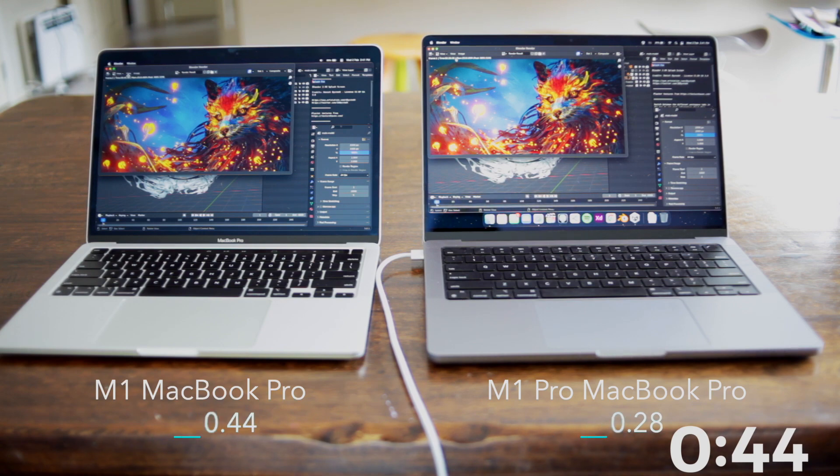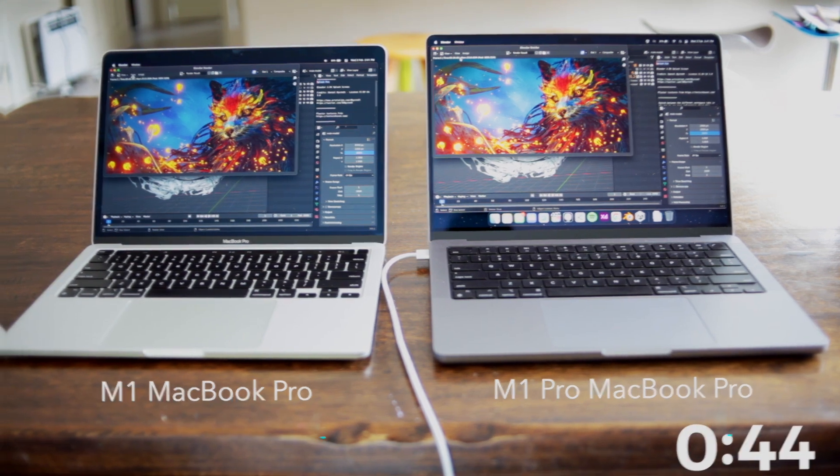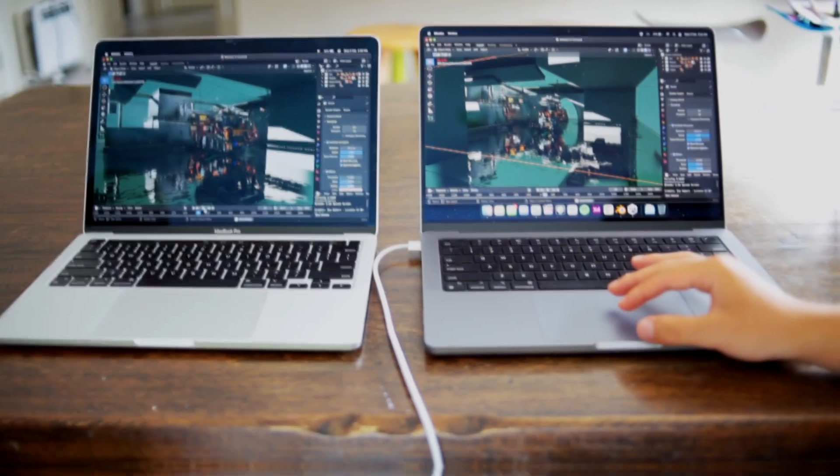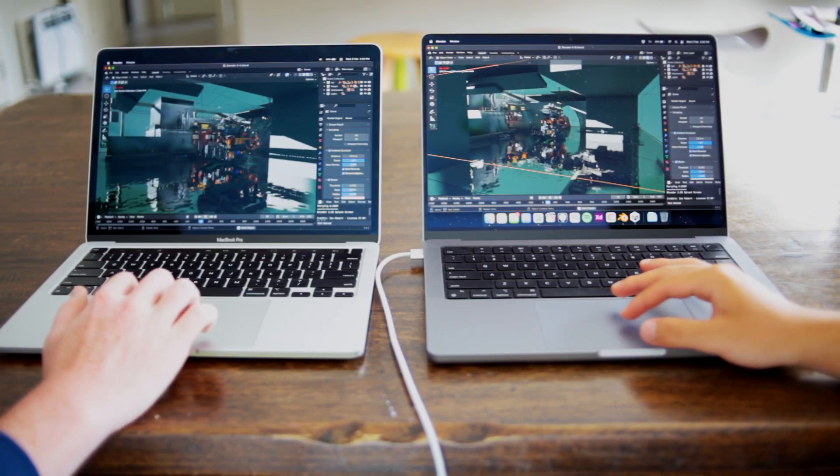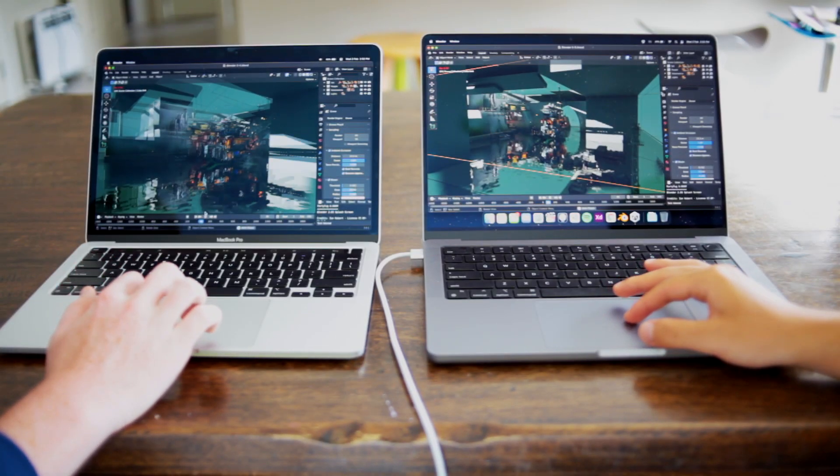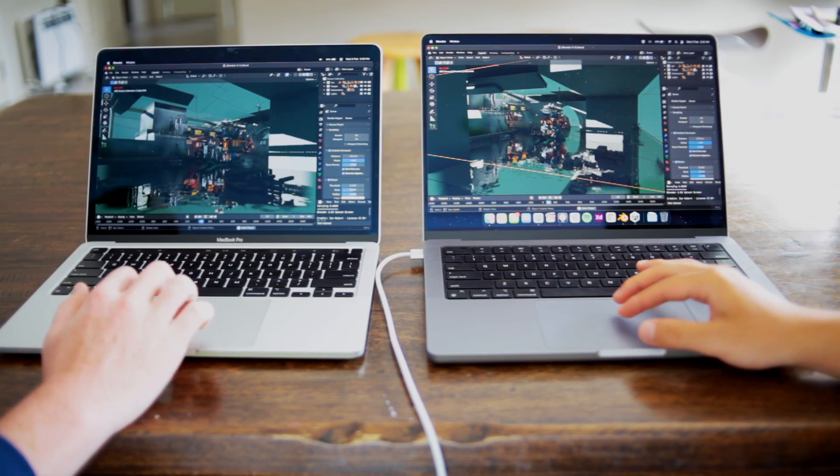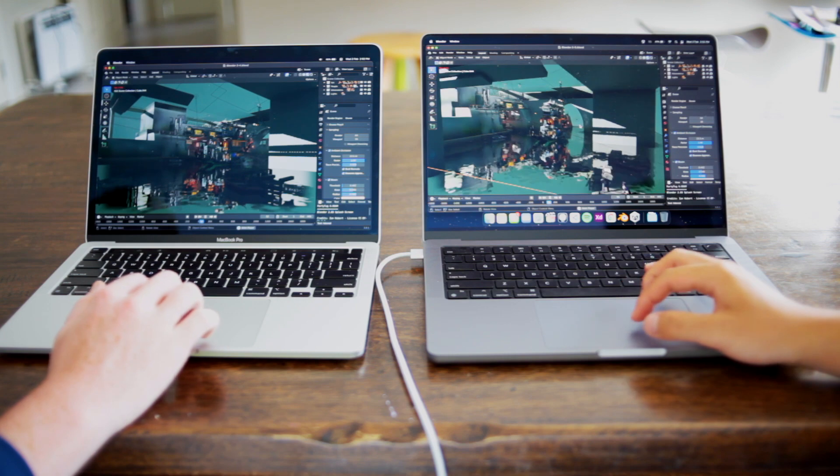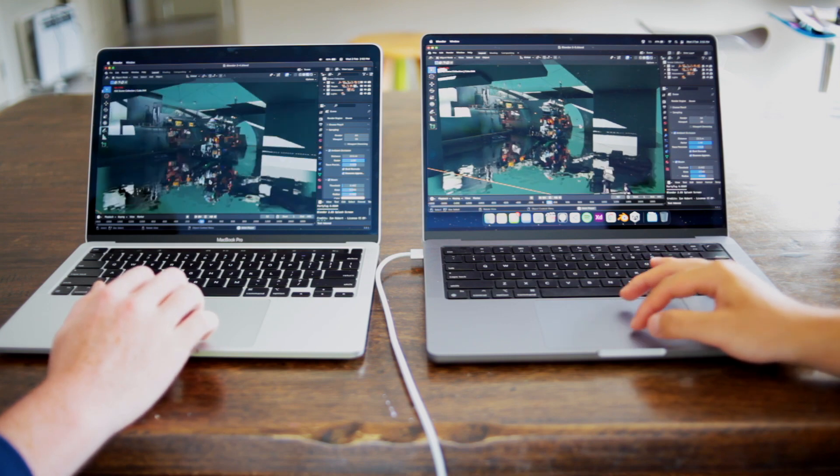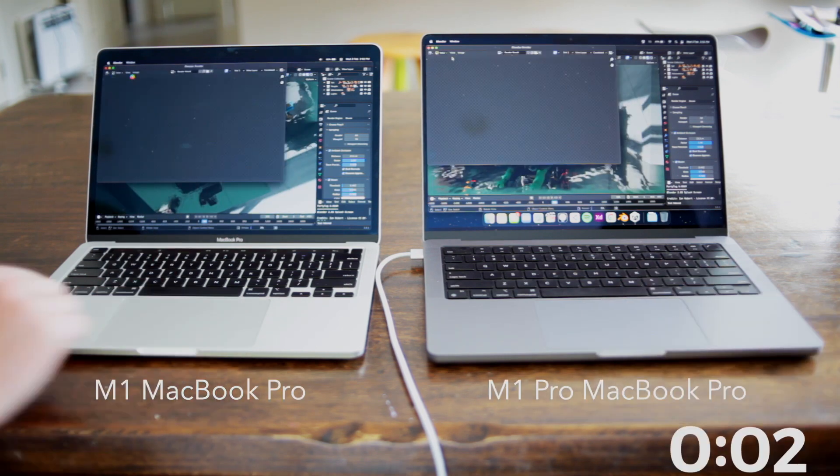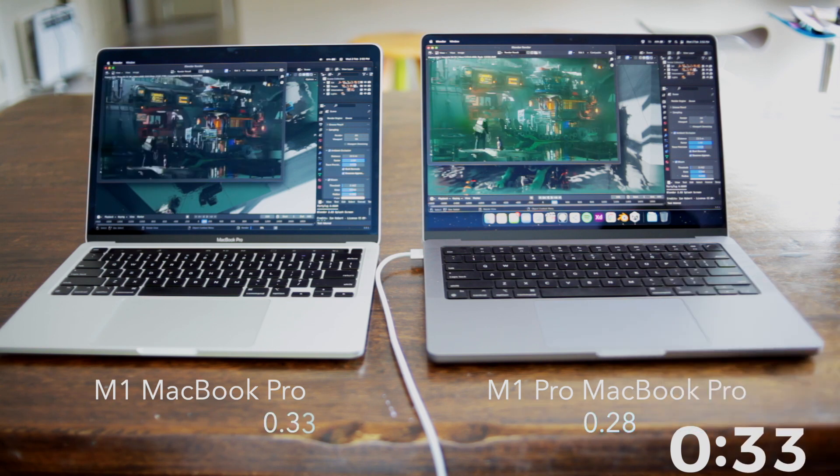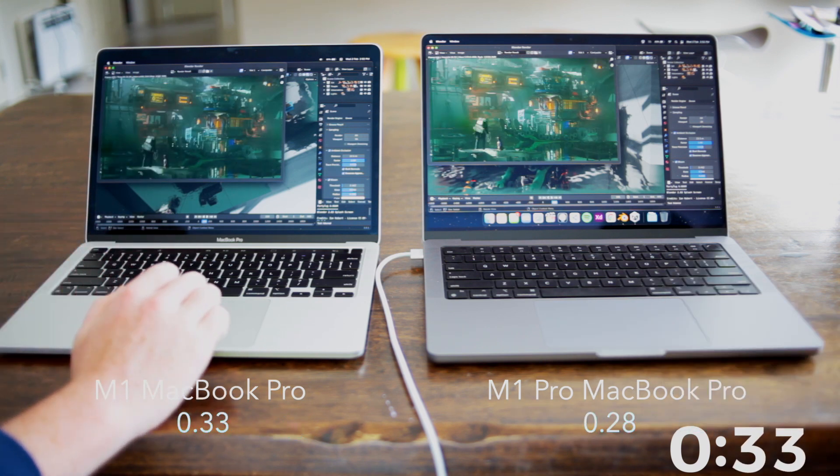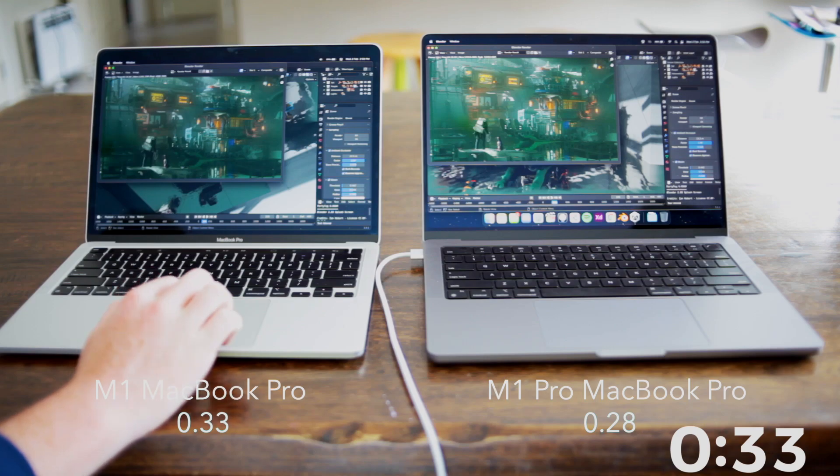The third project is called Party Time. This is similar to the Splash Fox scene but moving around the project is a struggle for both machines. It is a little smoother on the 14 inch but they are both quite jerky. Rendering a scene takes 28 seconds like the Splash Fox. The M1 MacBook took 33 seconds which is pretty interesting. So far, this is the closest time between the two laptops.